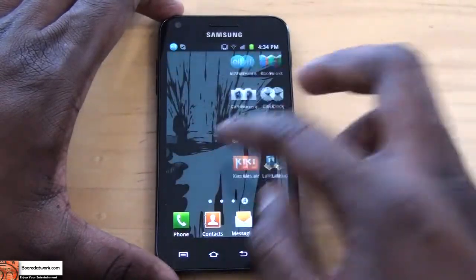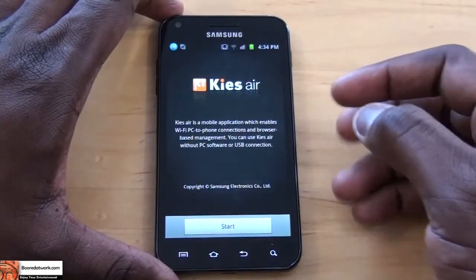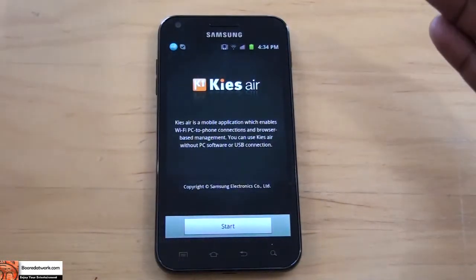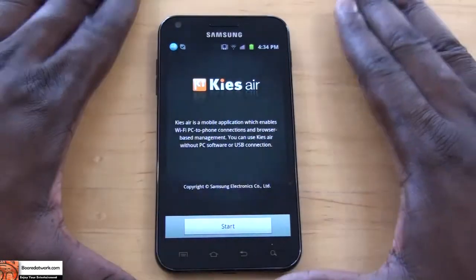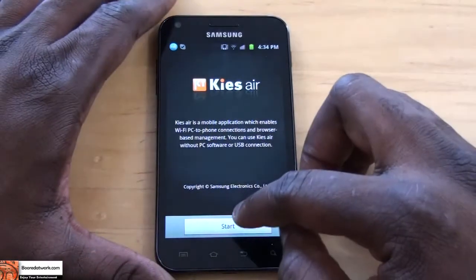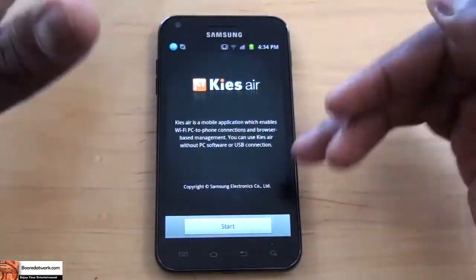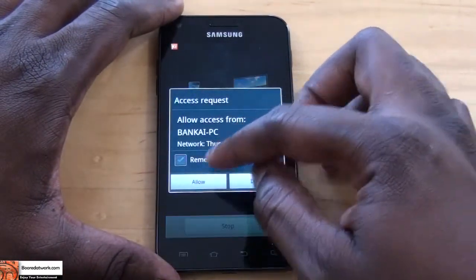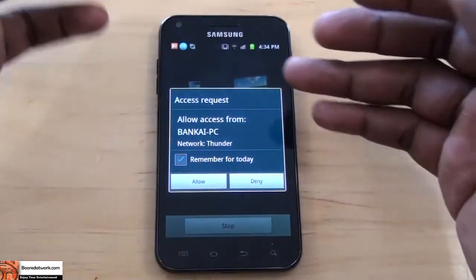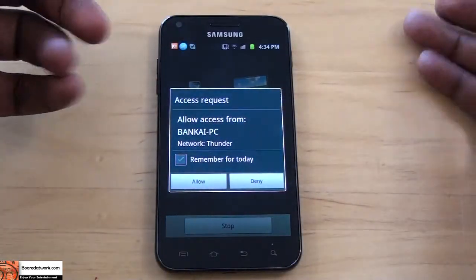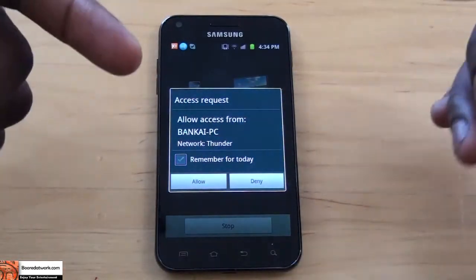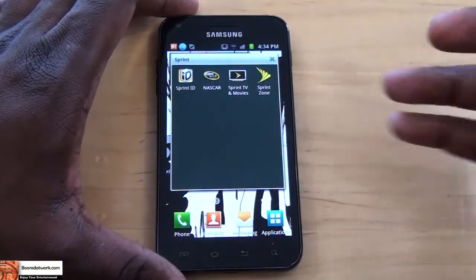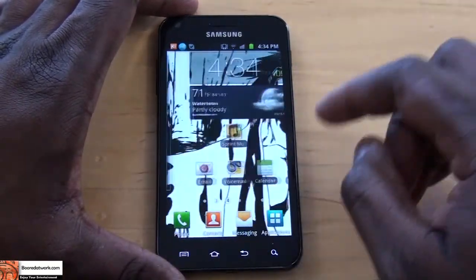A couple more things — Keyz Airs. It's a very easy way to connect to your PC and download stuff from your smartphone to your PC wirelessly. All you have to do is be on the same network, you start, and once you do that you have to allow access to your PC, which gives you a URL you can link to — which I'm not going to show you guys, because I don't want you to get my stuff.